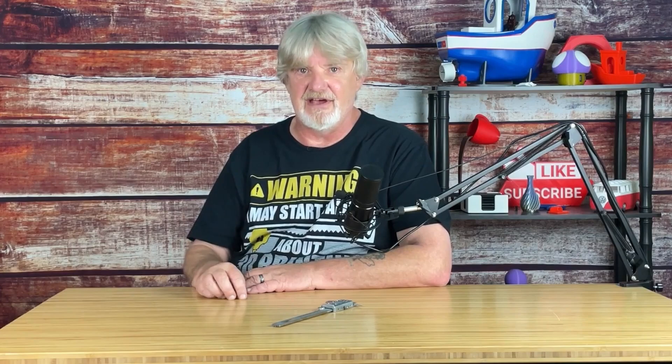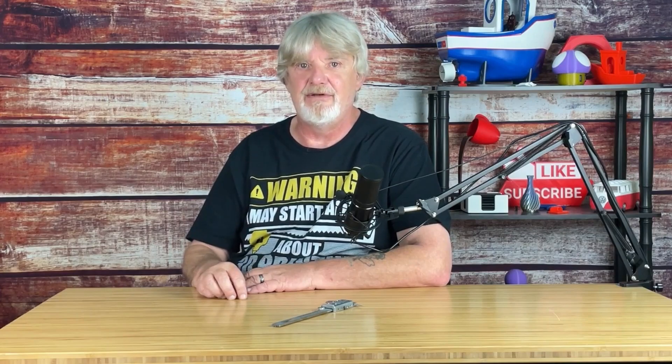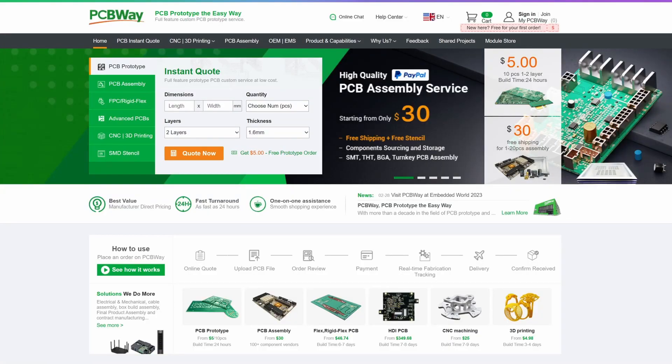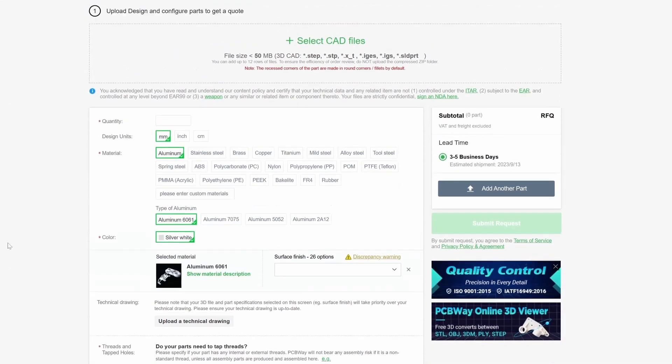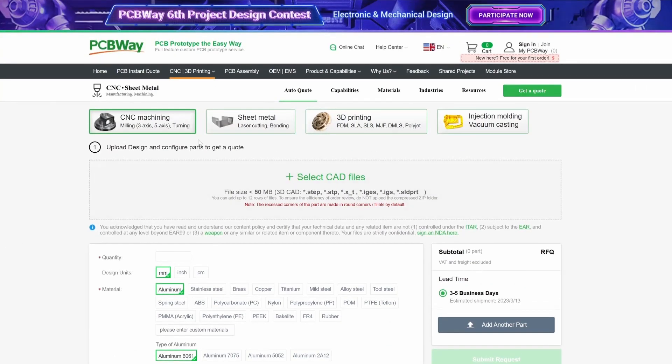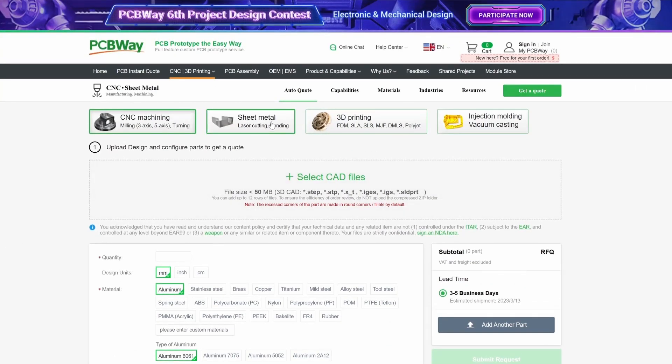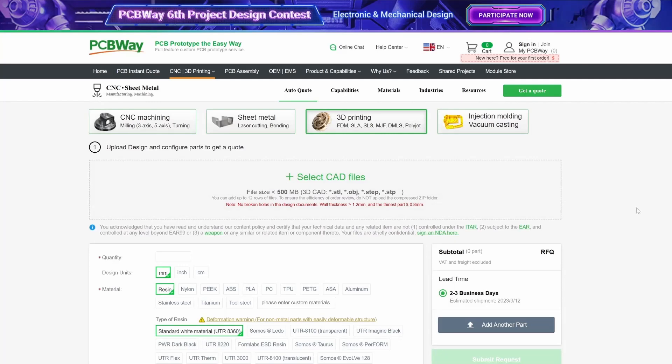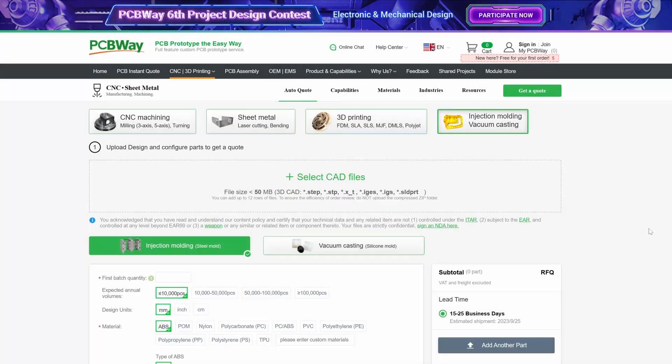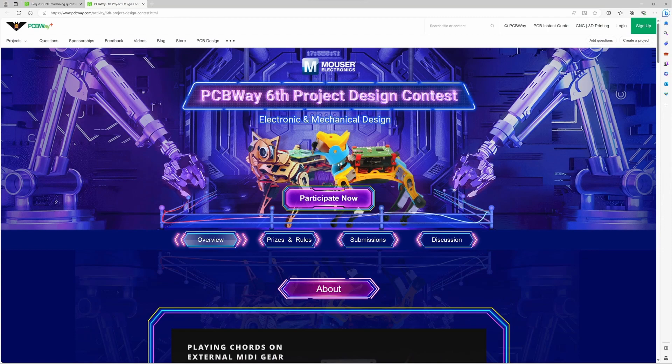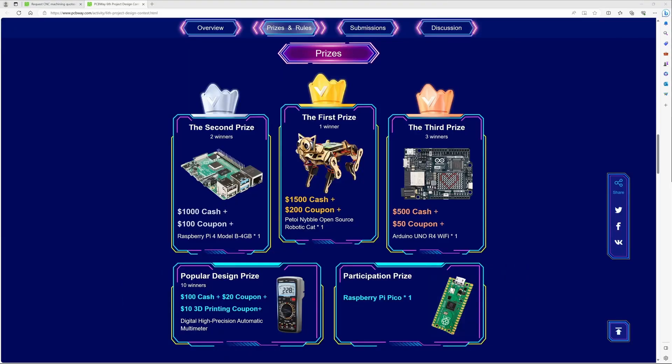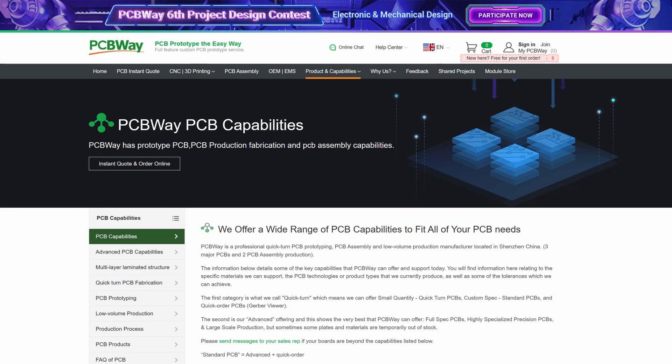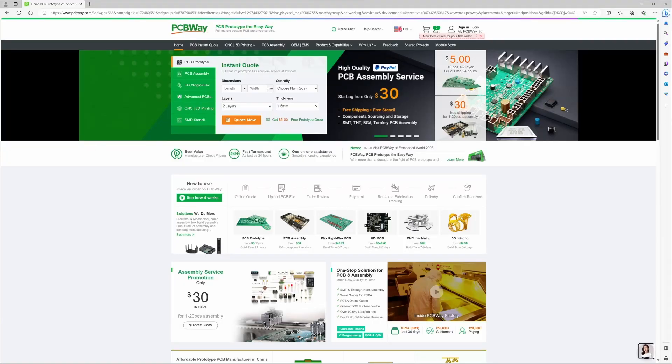Speaking of quality, let me take a few seconds to tell you about PCBWay. PCBWay is more than printed circuit boards. PCBWay offers CNC machining, 3D printing, and injection molding. Ordering is a breeze on their user-friendly website. While you're visiting their website, enter their six project design contests with categories for both electronic and mechanical design. Whether it's prototypes or production runs, PCBWay.com has you covered.